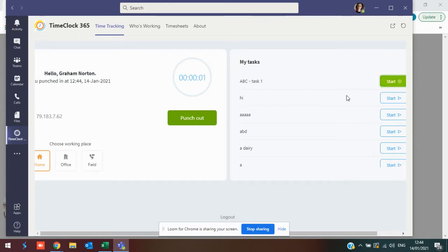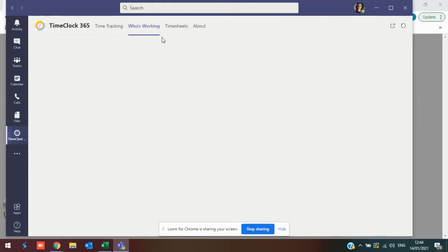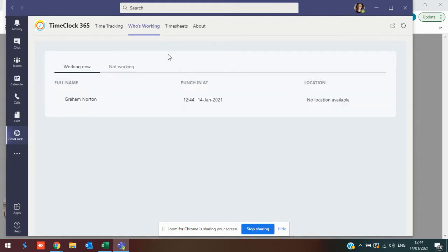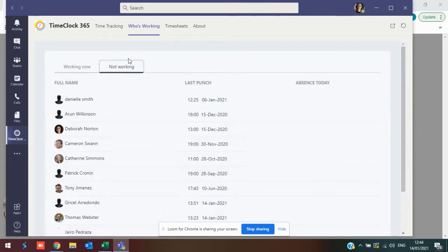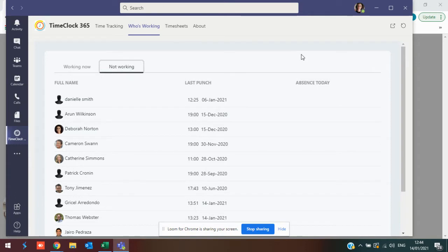You can start working on a task if you are using the projects and tasks feature. You'll be able to see who's working and who's not working as well as check your own personal timesheets.